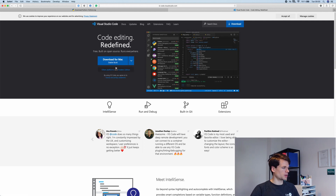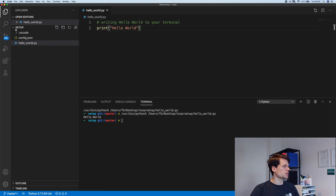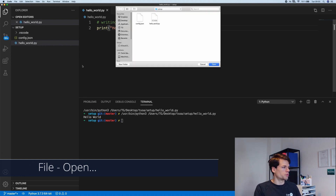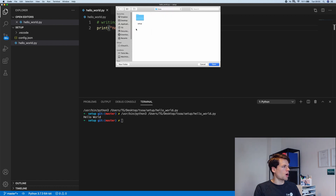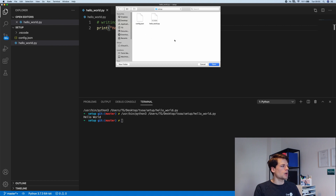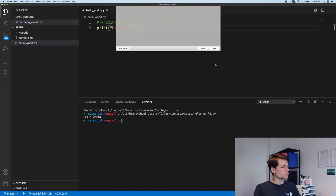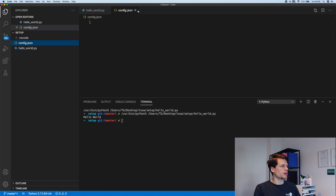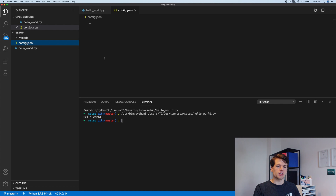Once we've installed VS Code, we can open it up. I created a setup folder to keep track of the files we use in this setup video. You can click on File and then Open to open a file or a folder. I have this very first session — the setup lecture — which contains two files: a config.json file and a hello world .py file. I'll open that folder. Here we can see the two files; the JSON file is completely empty. I just did that to show you the really nice icons that give you a quick view of what type of file it is.